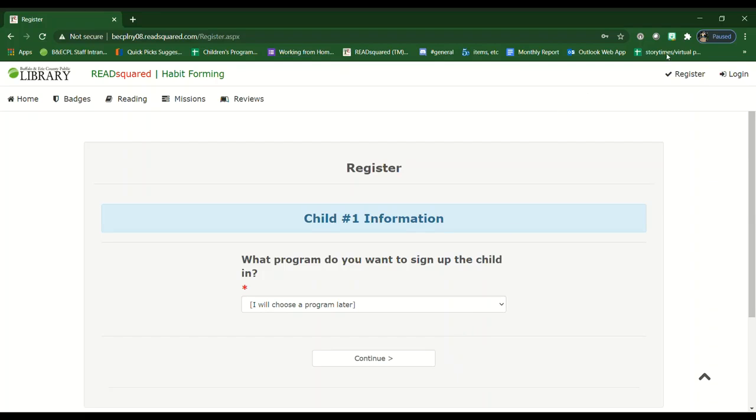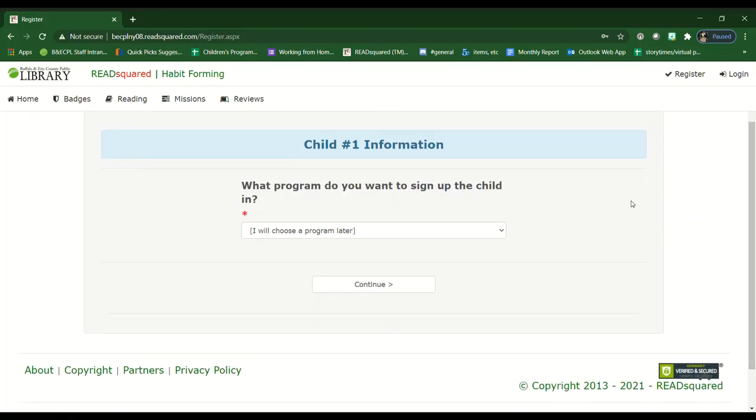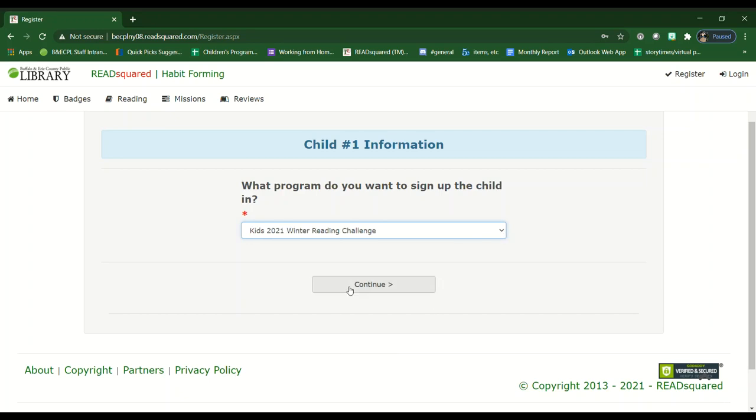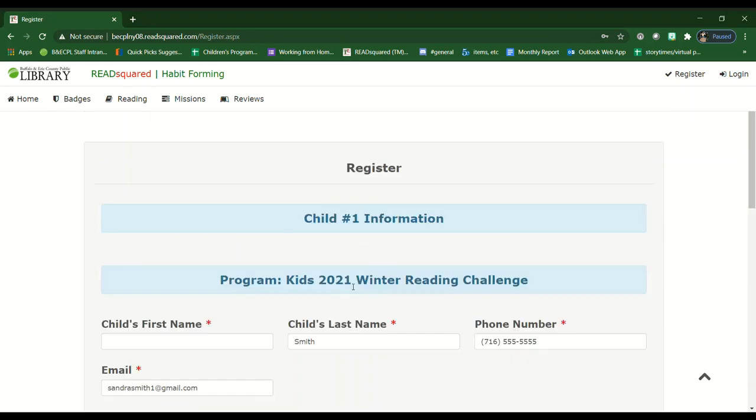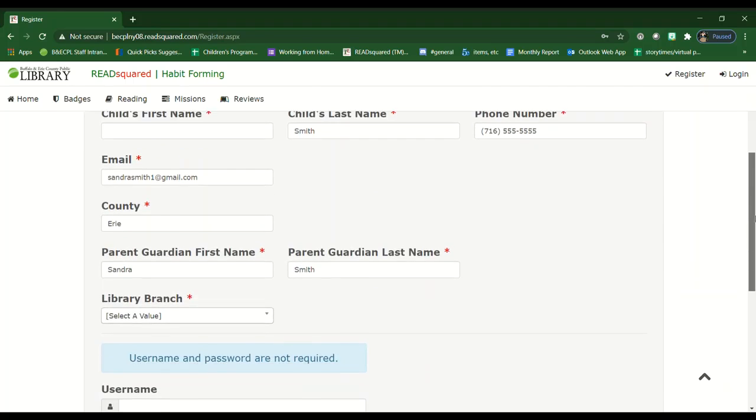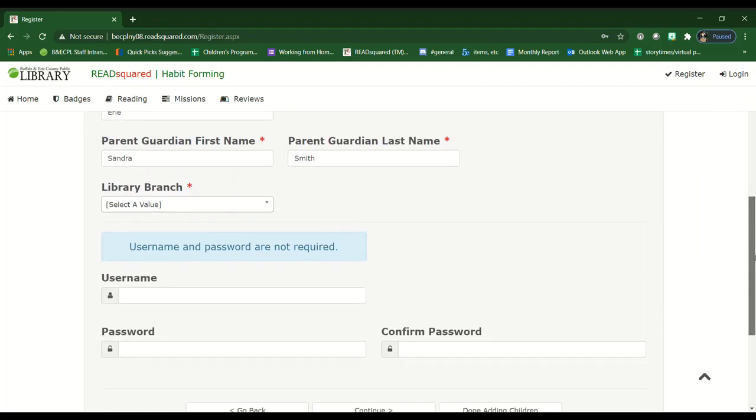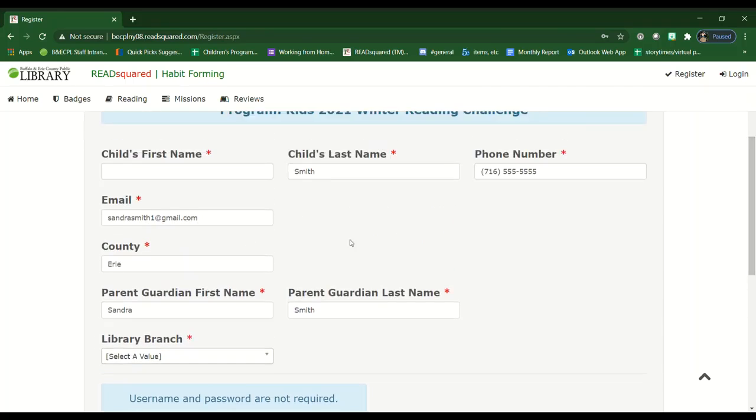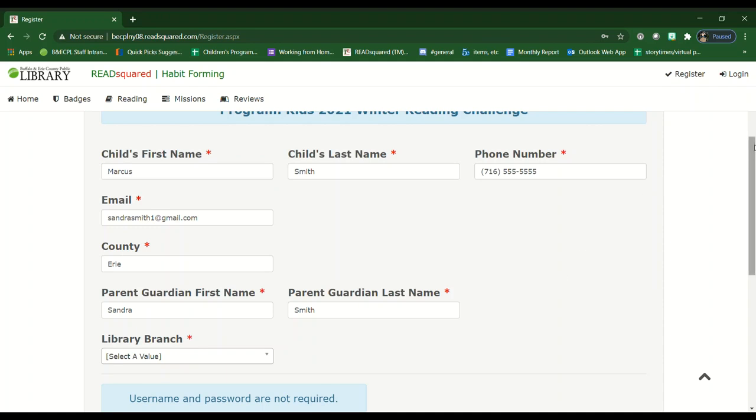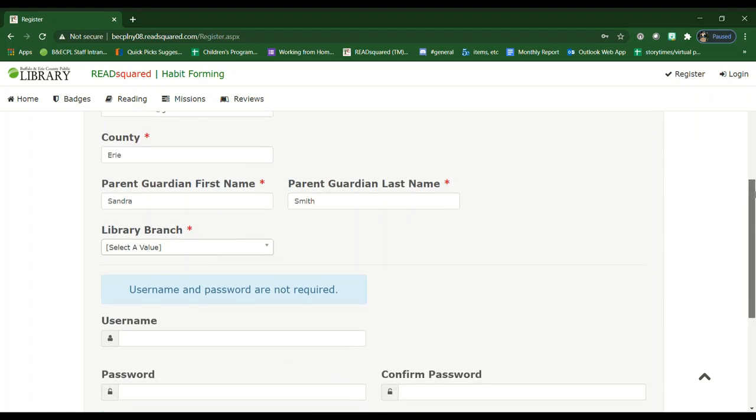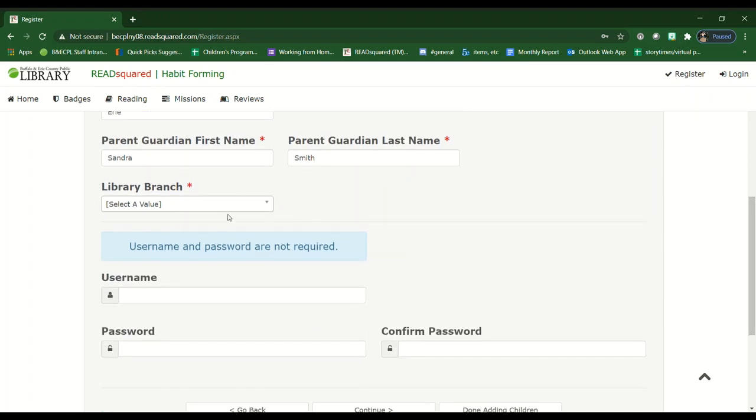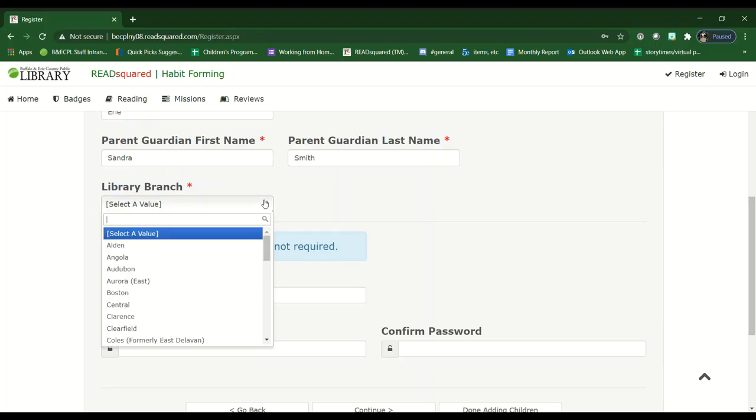And then you would begin to register your individual children. You can register them for the kids or the teen program, whatever you decide. And then you would just update your child's information. We really just need their name and if they go to a different library branch, you can change that too.